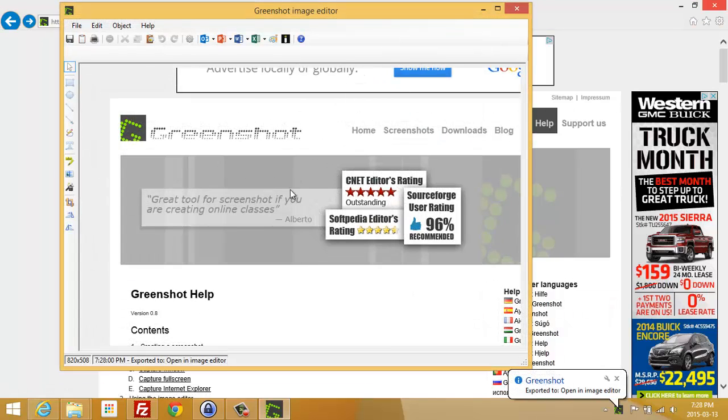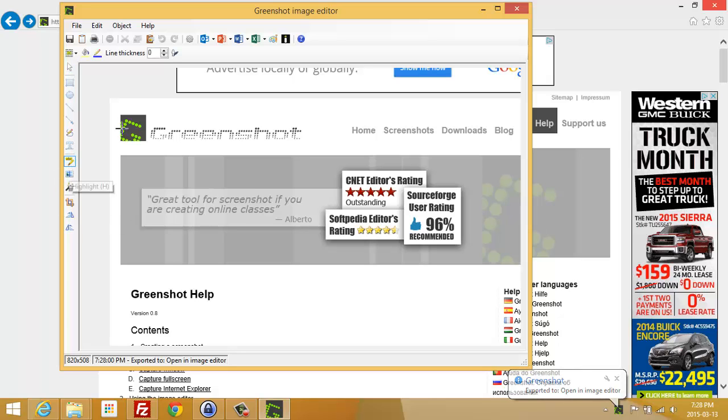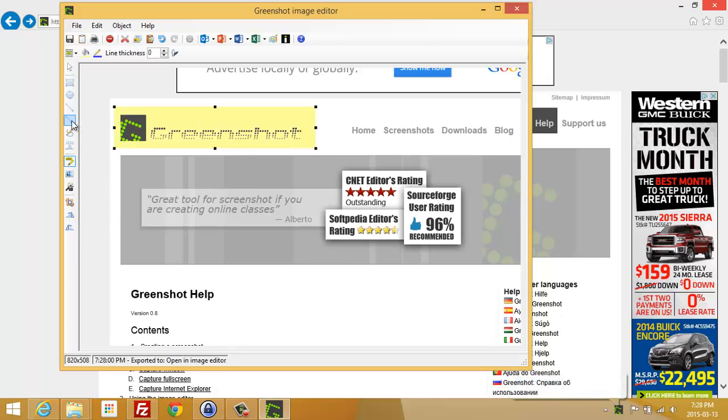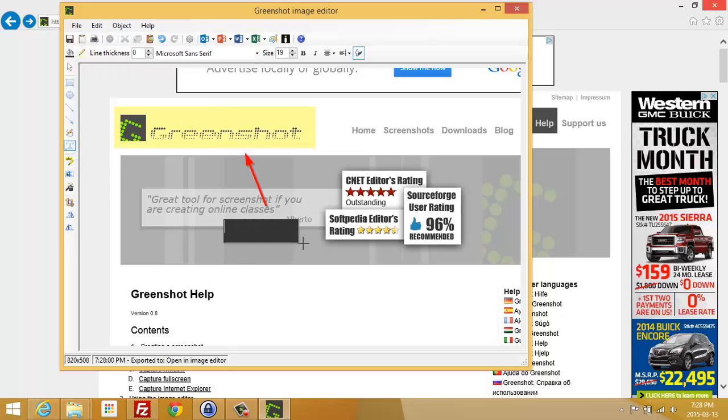Once you have it open in the image editor, you can apply some things to it. I'm just going to go ahead and highlight some text on it. I'm going to add an arrow. I want to put some more emphasis, so I'll annotate this text.